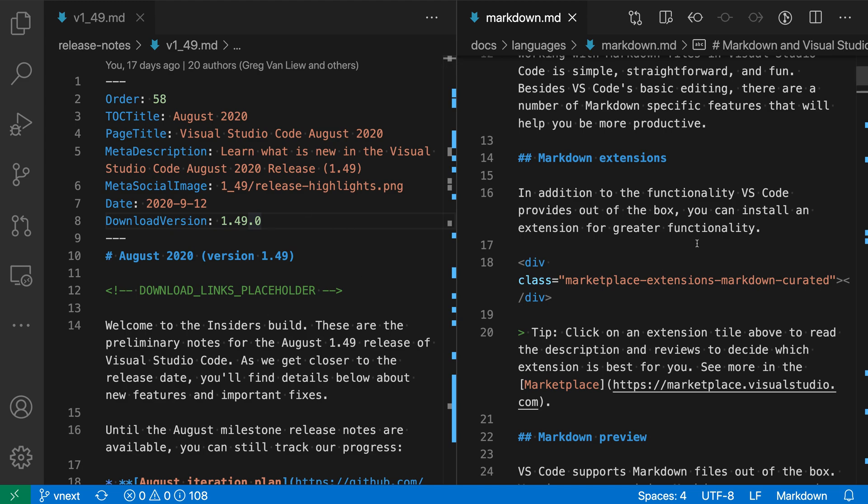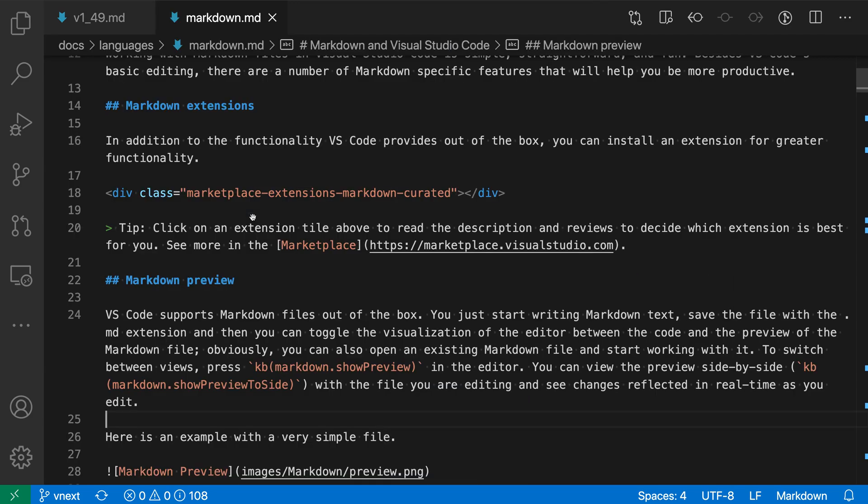Now if you hold down option while dragging, instead of actually moving the editor, you will create a duplicate copy. So let's go back to this original state. I'm just going to drag to merge these back together.